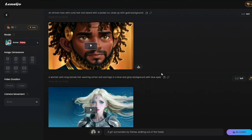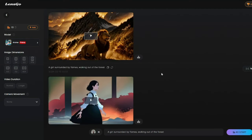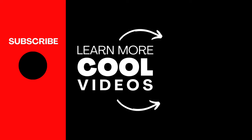There you have it — this was the exploration of LensGo AI. We covered text-to-image generation, image-to-image generation, text-to-video generation, and video-to-video generation. I hope you liked this video, and I'll see you in the next one. Until then, take care — bye!